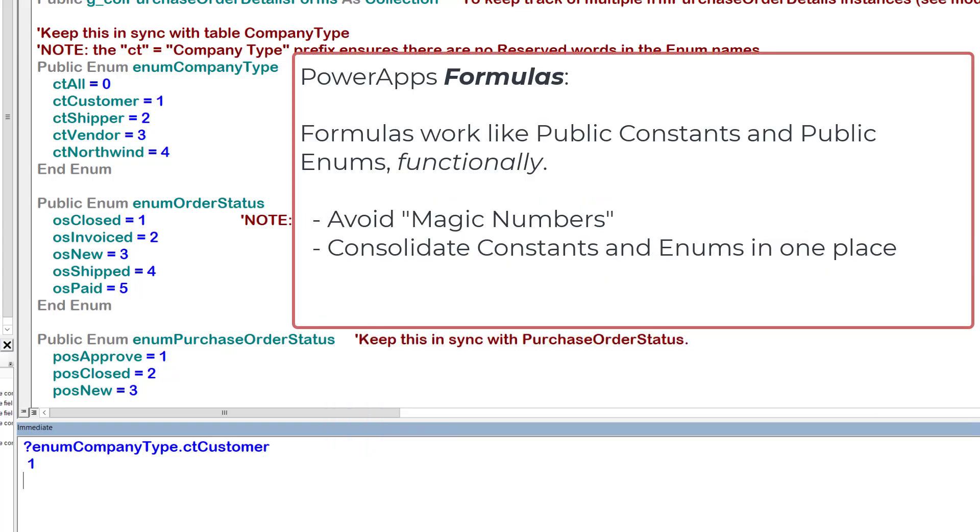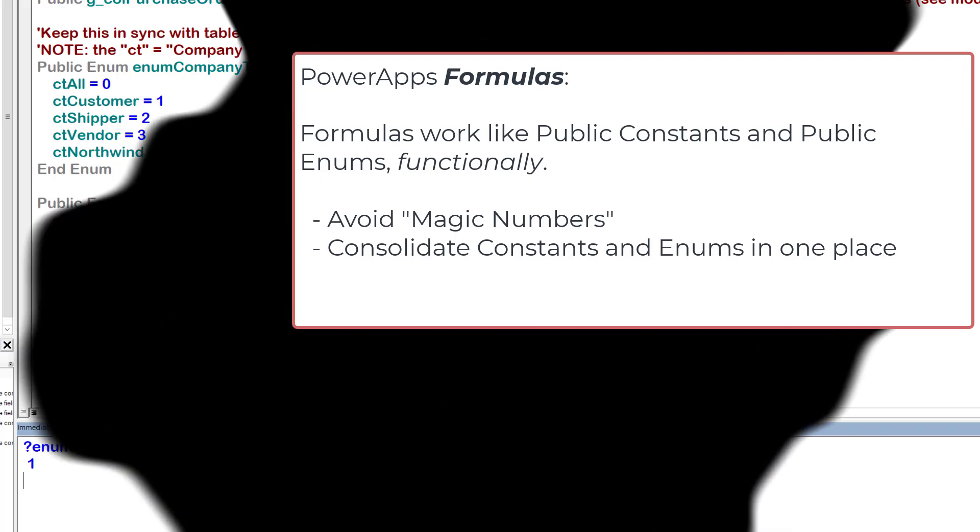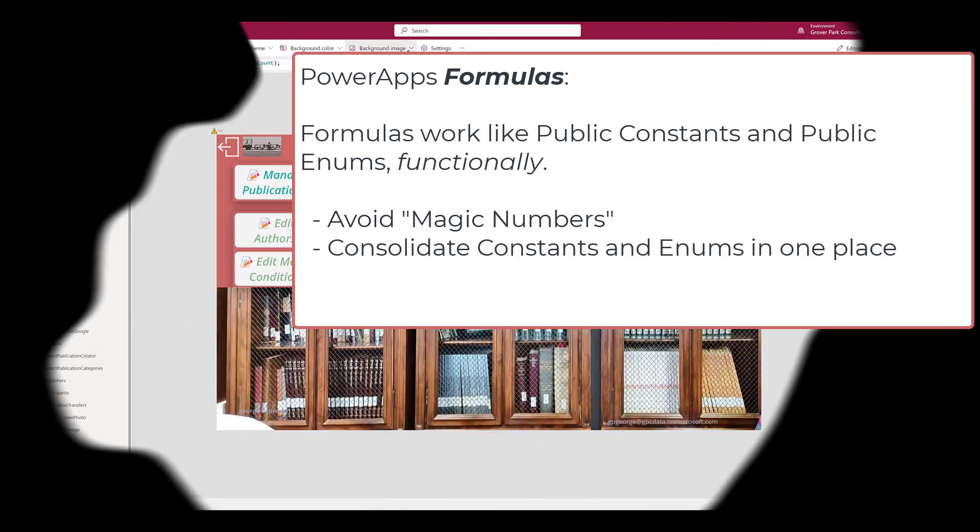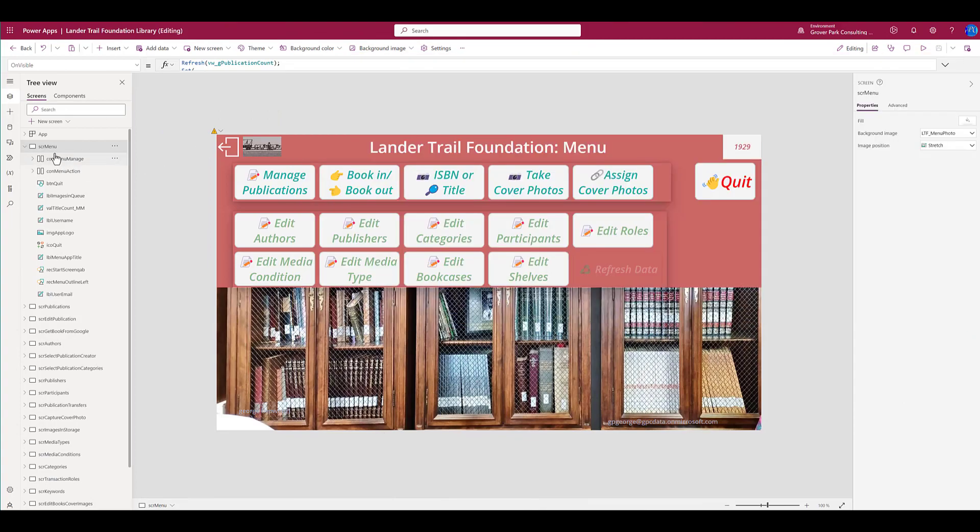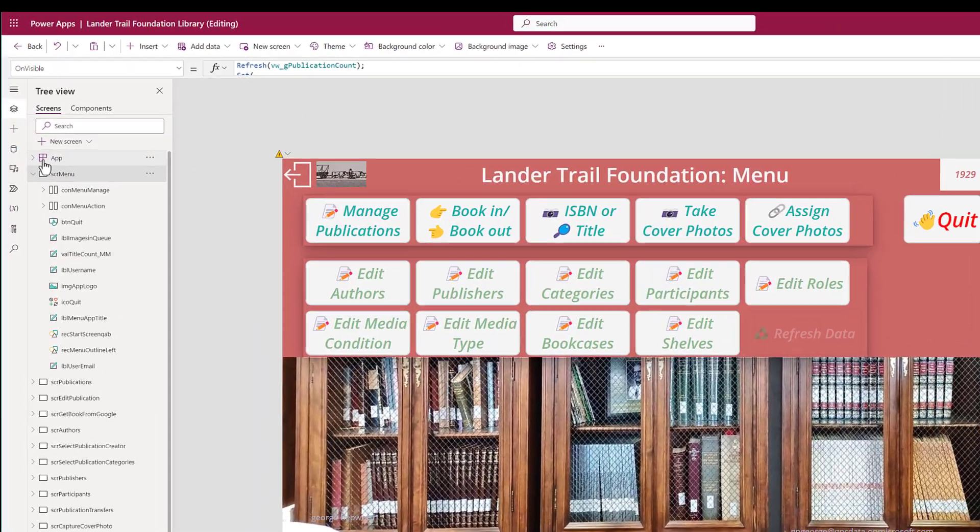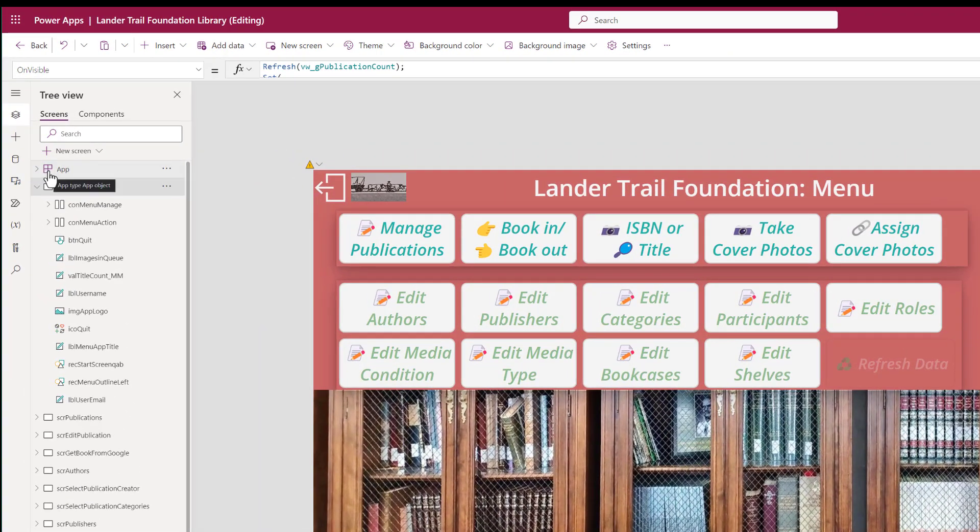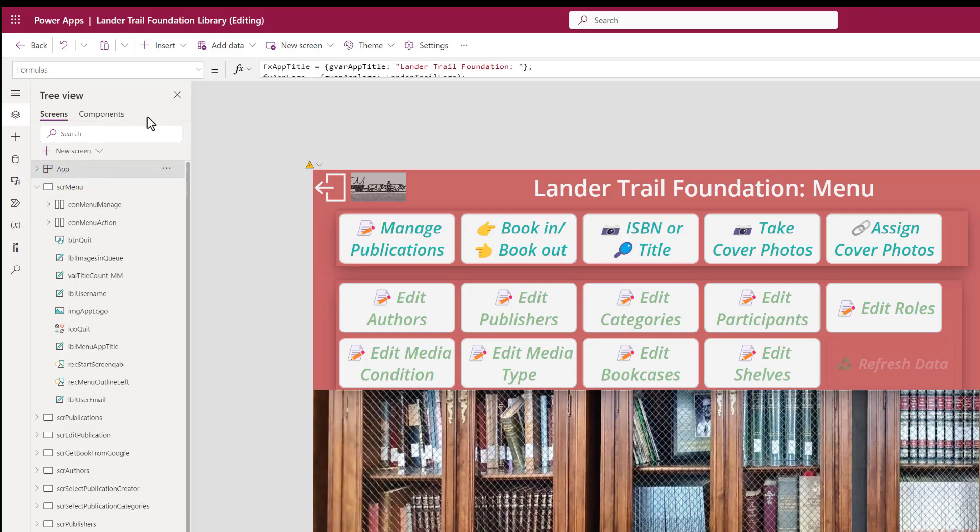Both of these types of variables, public constants and public enums, can be created within the PowerApps environment using the formula. Let's go back and look at that now. Back in the PowerApps development environment, formulas are available under apps. This is the app level node of our development. If we select app, one of the options is formulas.